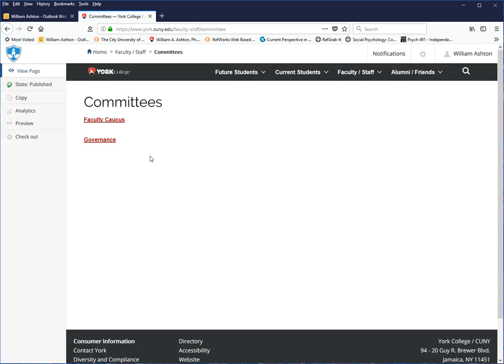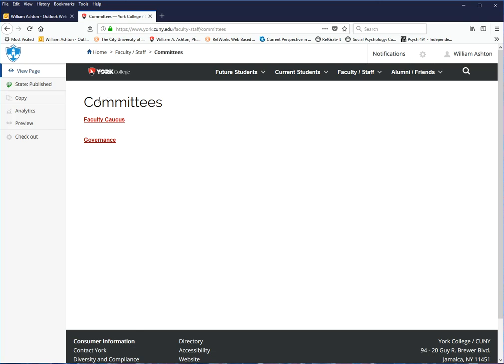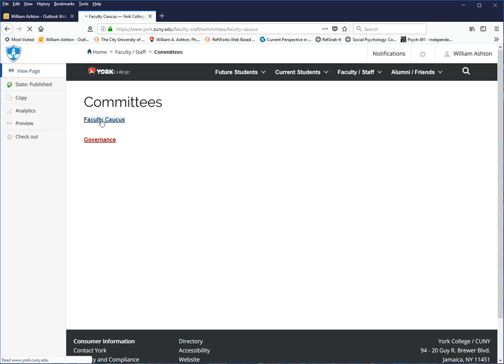What I've done is I went to Rafael in the computer center, and I had him set up two committees for me, or two folders for me: Faculty Caucus and Governance. Depending upon how we decide about releasing information to the general college community and beyond that, more things would show up here. But right now, the only committees that I am associated with is the Faculty Caucus and Governance, and so I've started to populate with documents the Faculty Caucus pages.